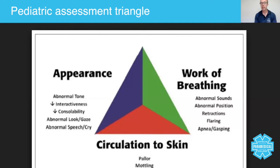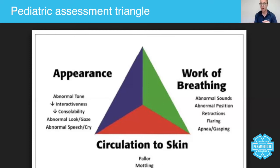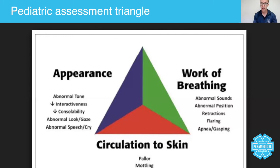Circulation to the skin: do they look pale, blue, or mottled? Is there any redness or any signs of illness? You can do all of this just by looking at your patient as you approach. I hope you enjoyed this micro lecture — please go and look into the literature around the patient assessment triangle, and I look forward to speaking to you again shortly.